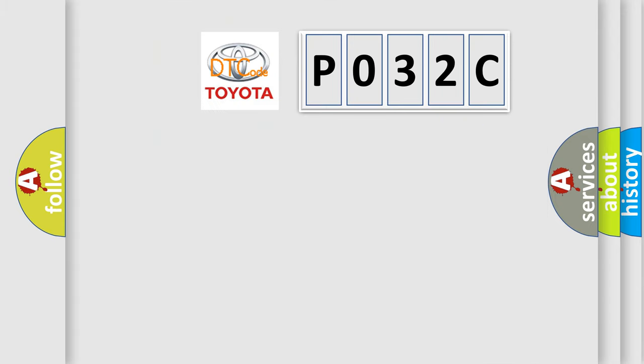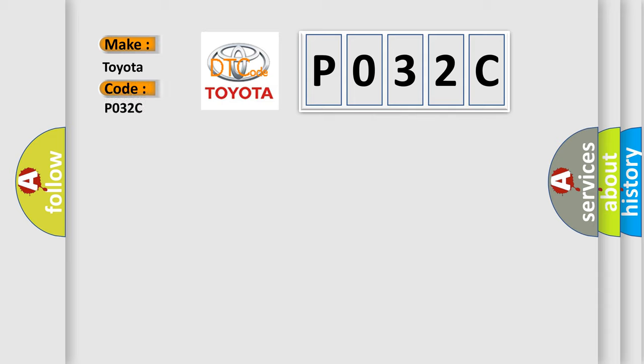So, what does the diagnostic trouble code P032C interpret specifically for Toyota car manufacturers?